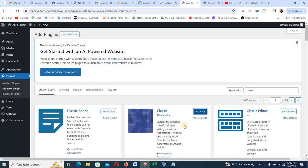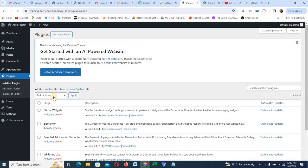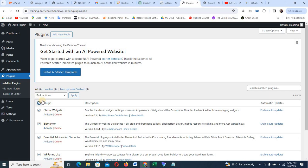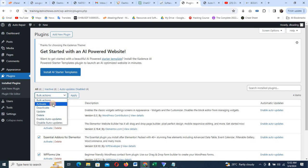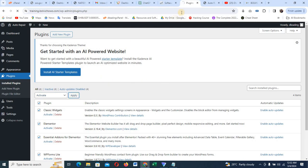I've installed them but didn't activate anything yet — don't worry. Let's come to Installed Plugins. I can see all four plugins. I'm going to select all, click on Bulk Action, then Activate — I want to activate them all at once. Click Activate. After doing this, that's very cool.